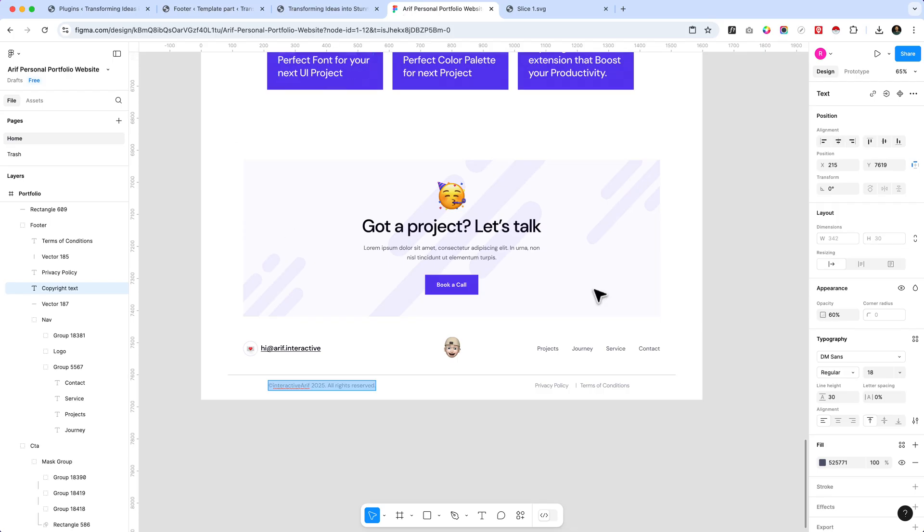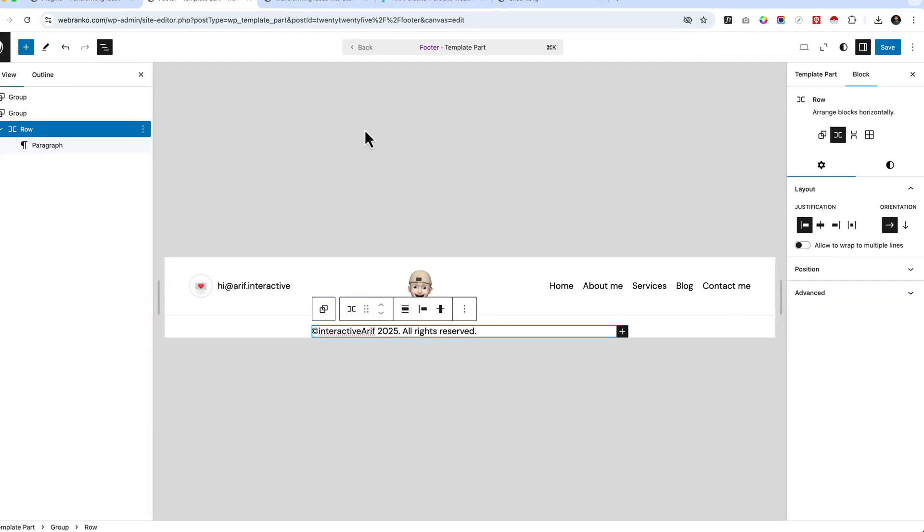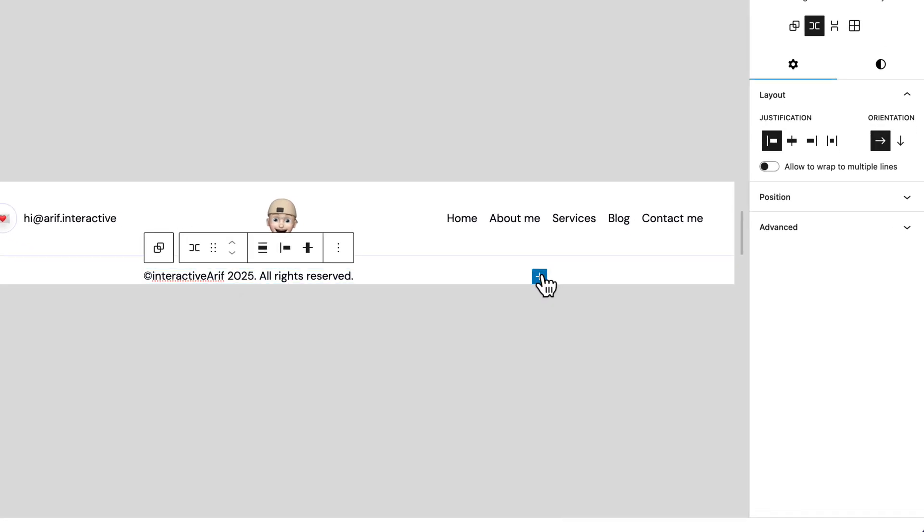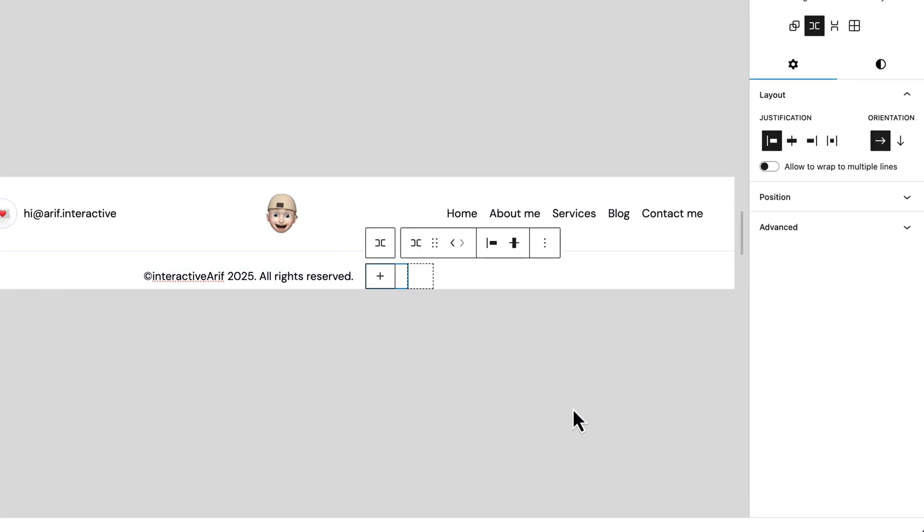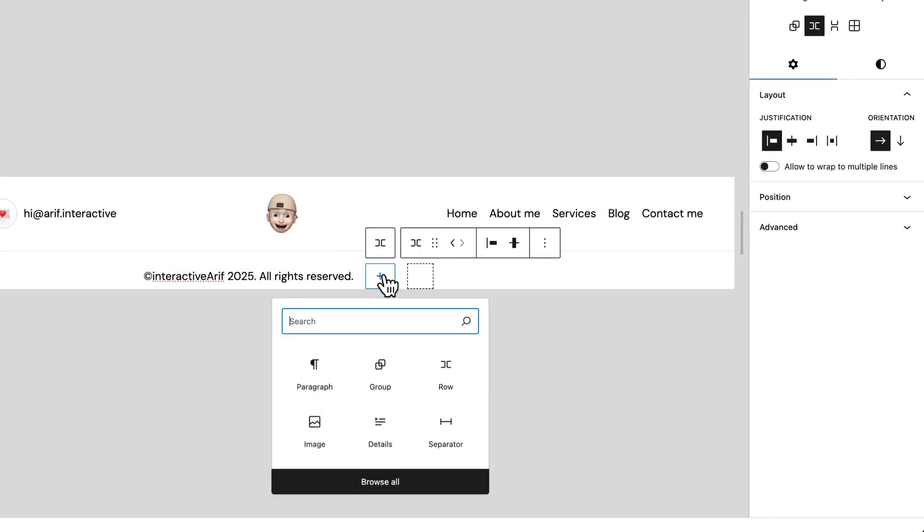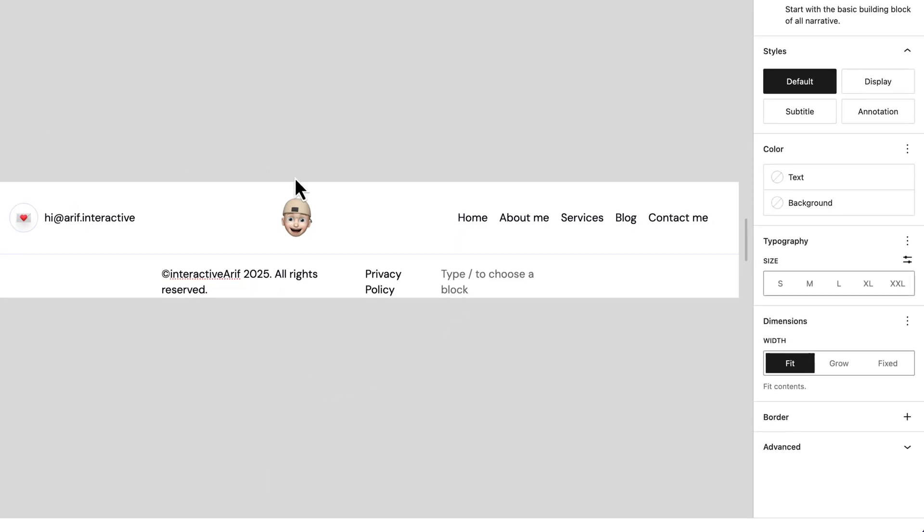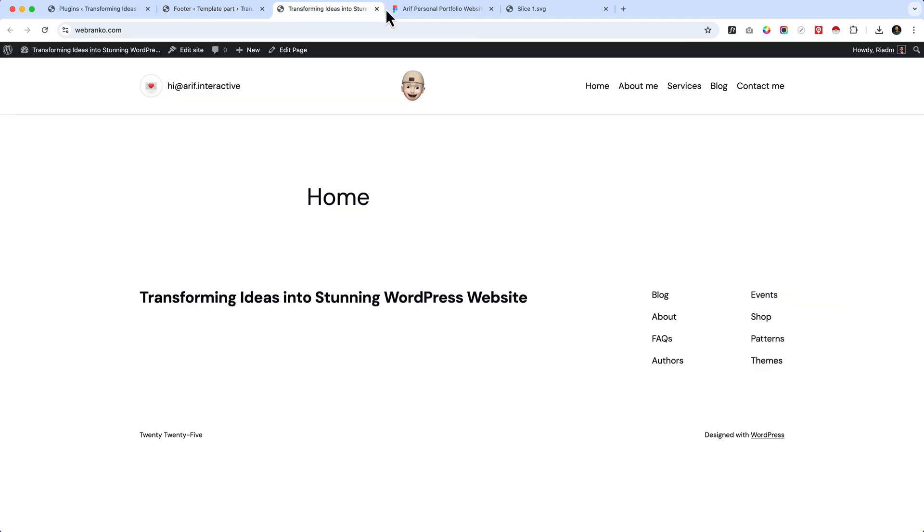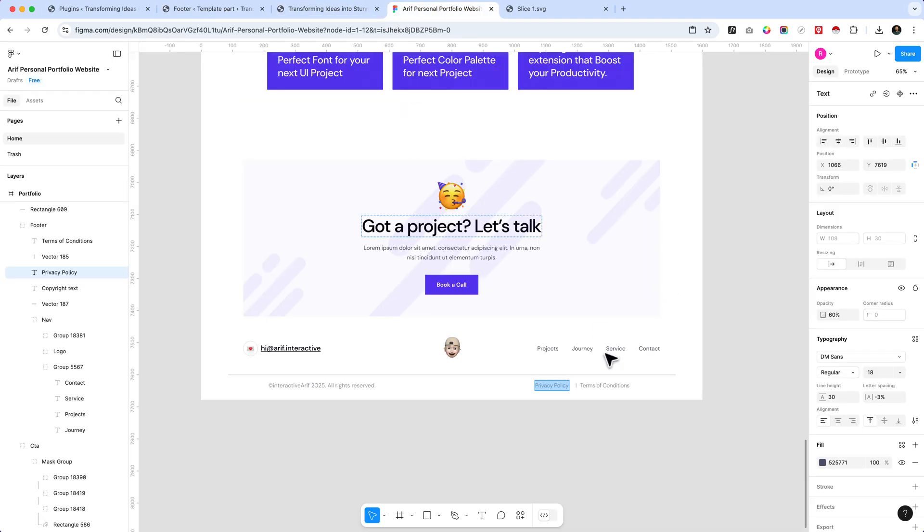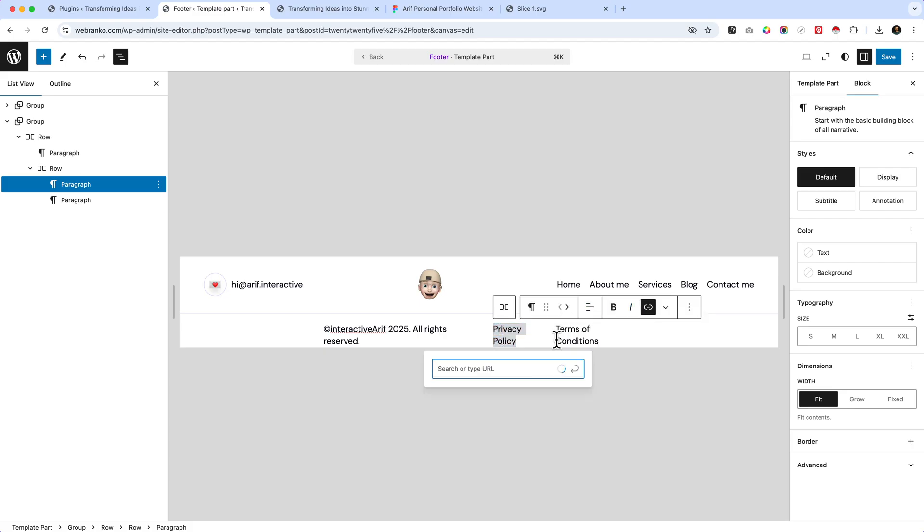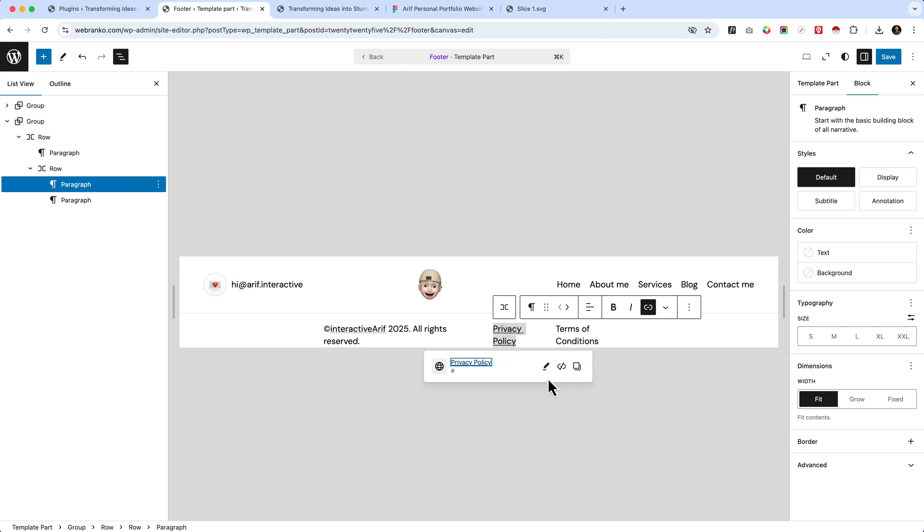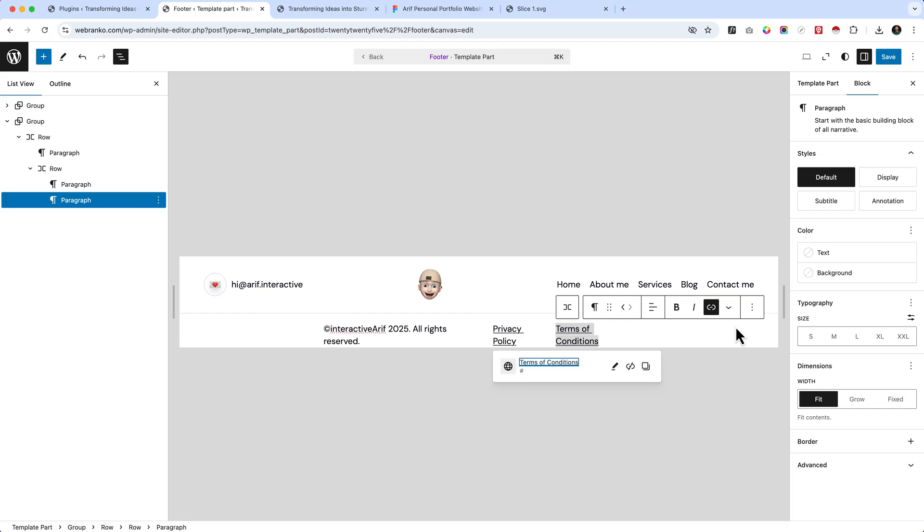Now copy the privacy policy. Select another row here, basically not group, and hit enter. Copy 'Terms and Conditions' and paste here. So we can add our page URL later but as of now I'd like to use hash and hit enter. Terms and Condition, I'd like to use hash and hit enter.